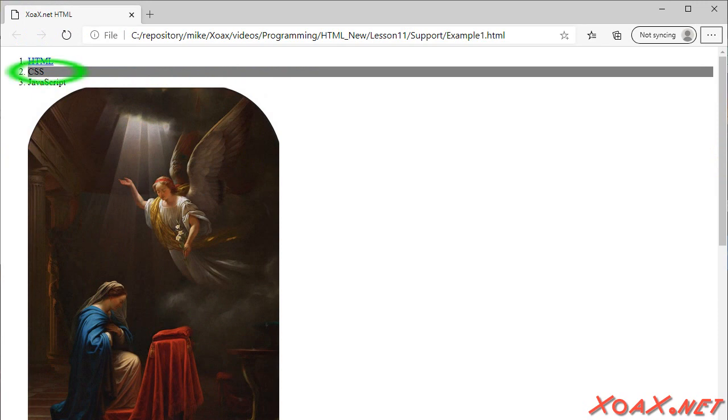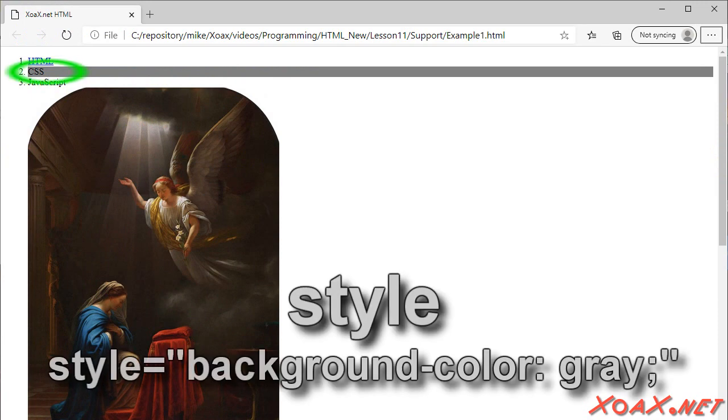Notice that the second element has a gray background, which is set via the Style attribute. Styling is a large area in itself, and this is just a simple example.